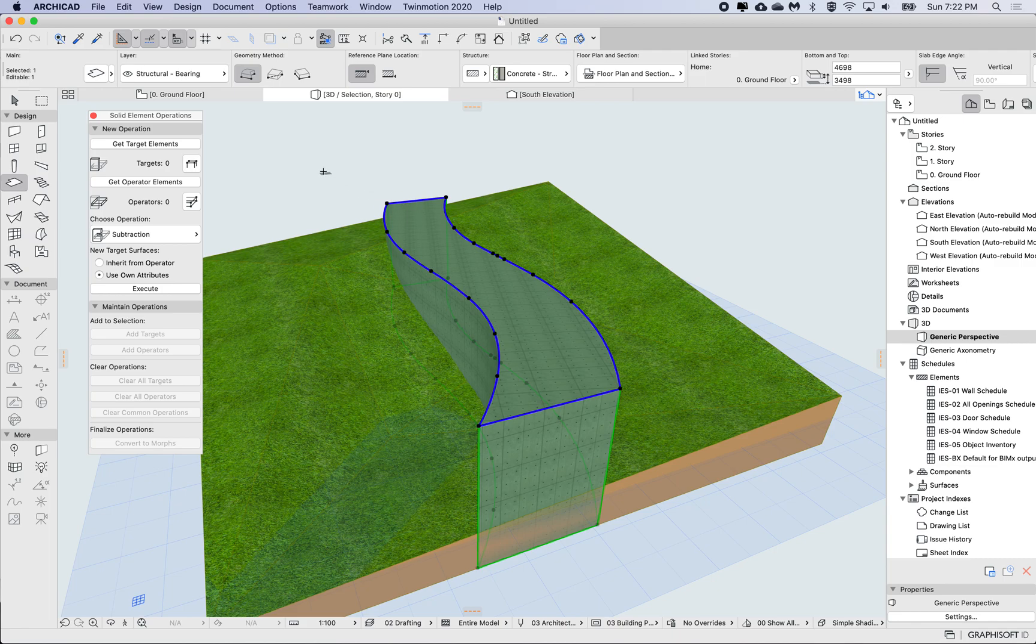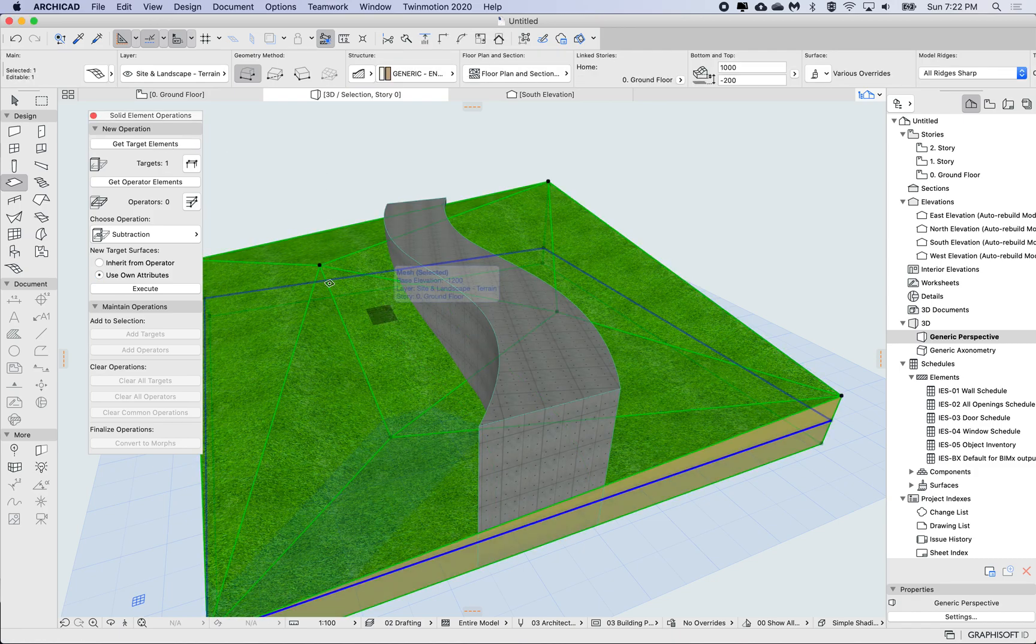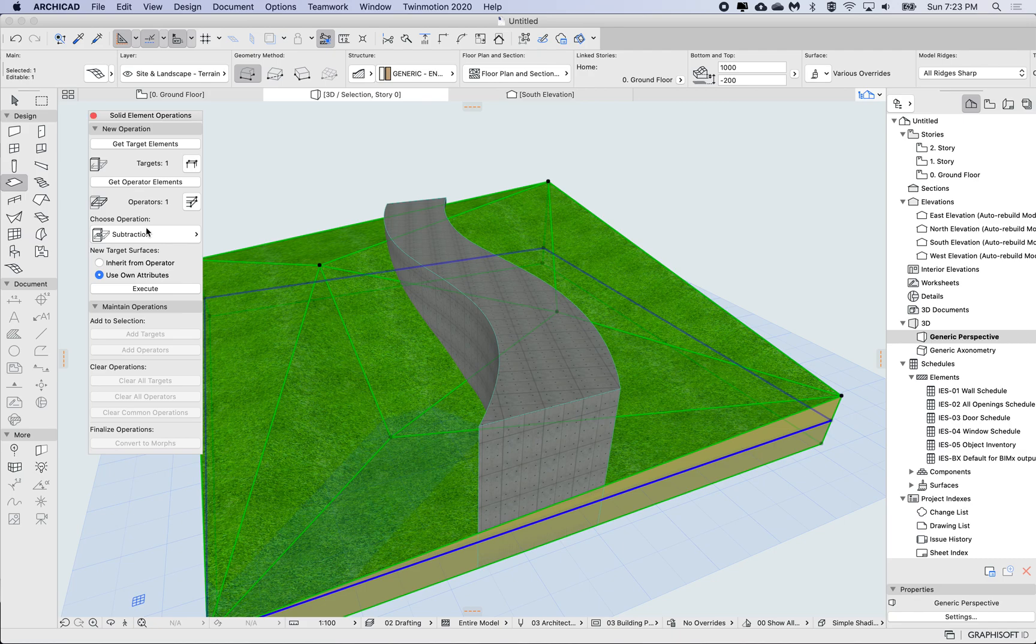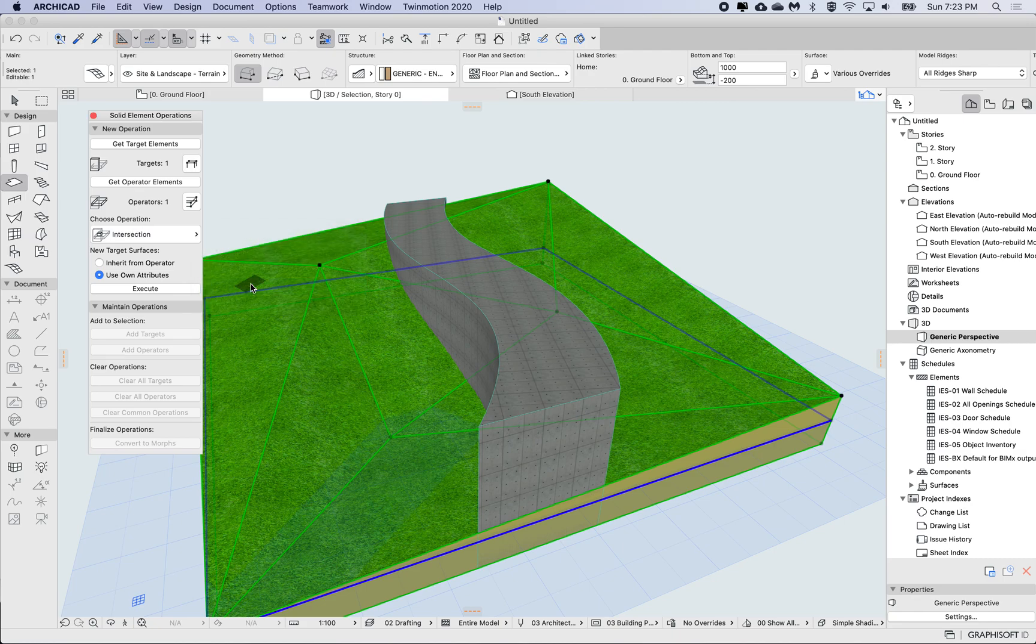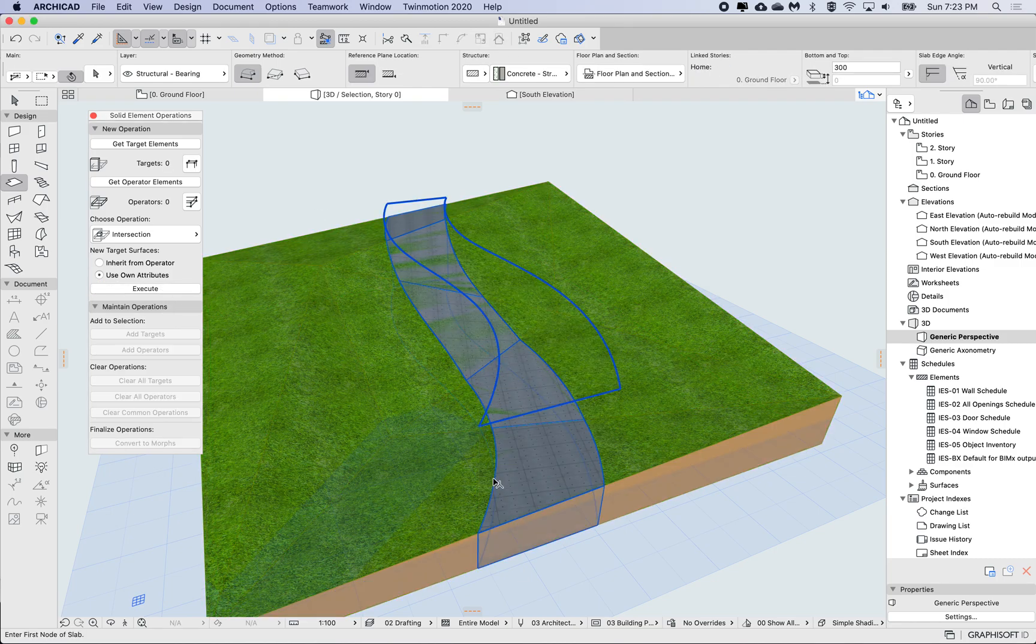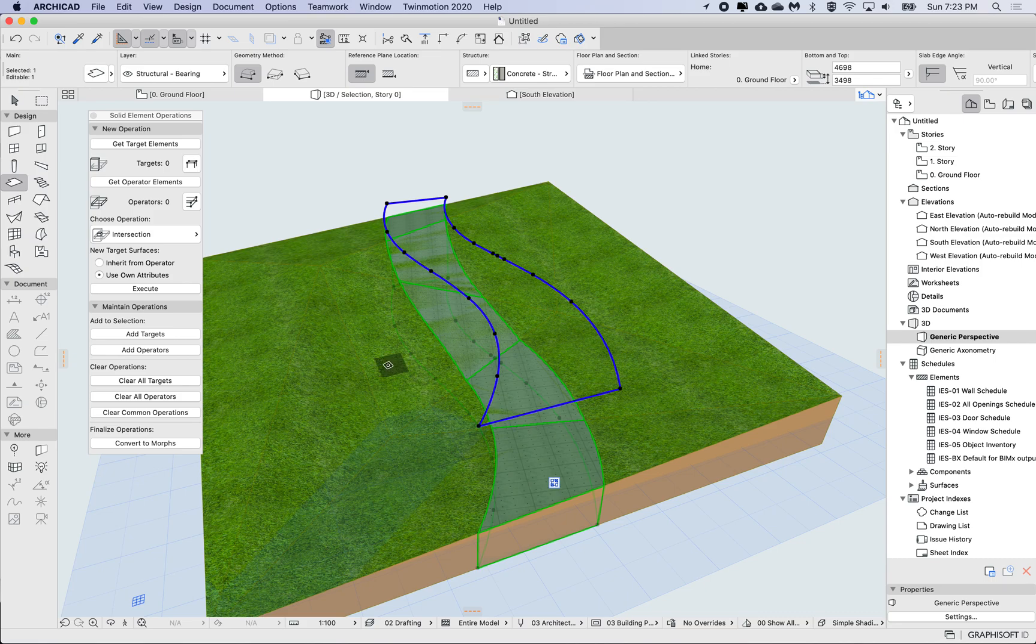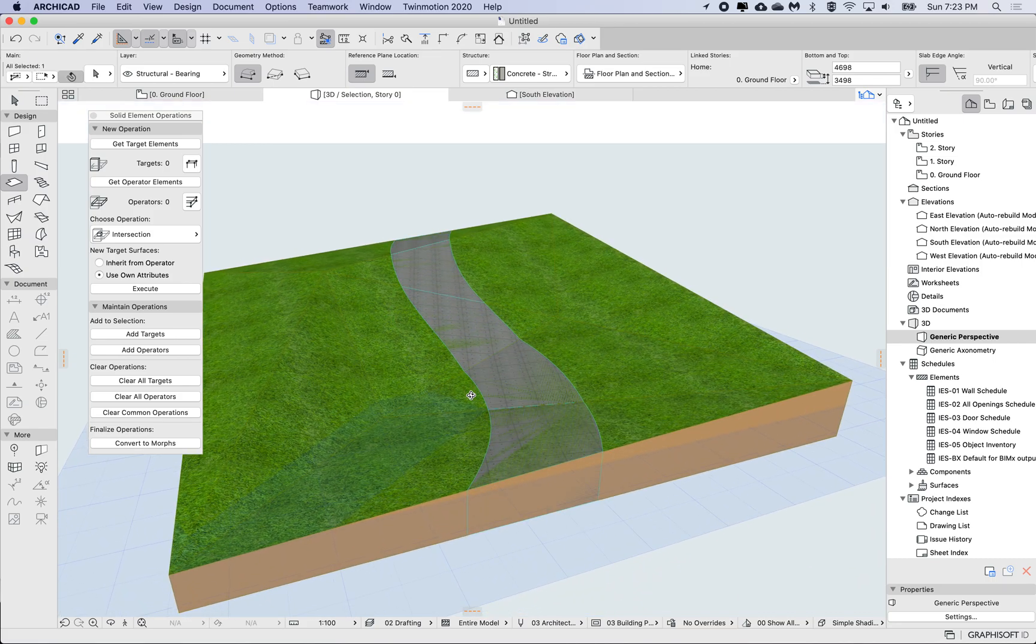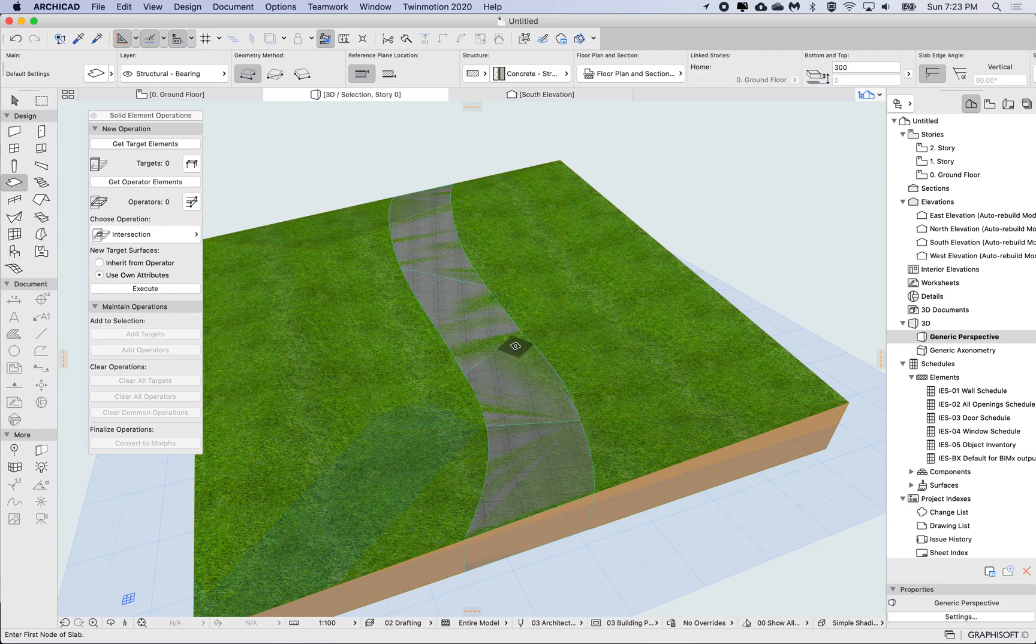So to do that I want to modify the slab. So the slab is going to be the target and mesh is going to be the operator, and I want to change this to intersection and then execute. So now the slab is purely just showing me the intersection body with the mesh.